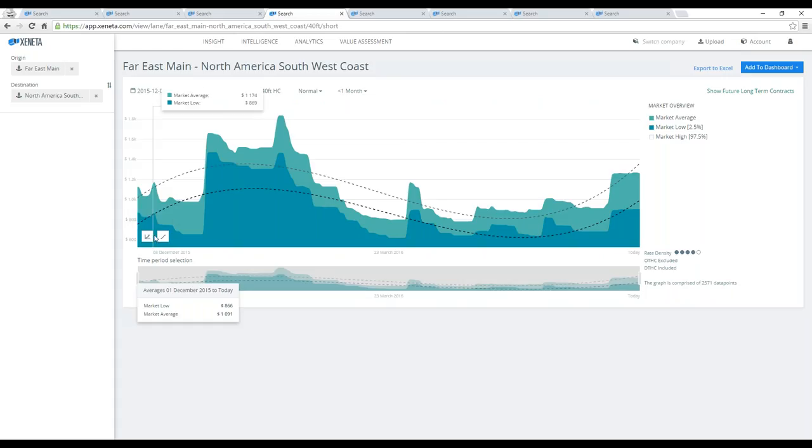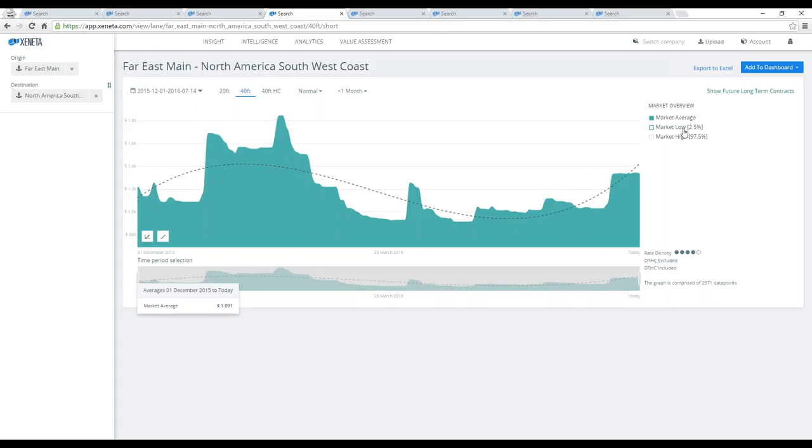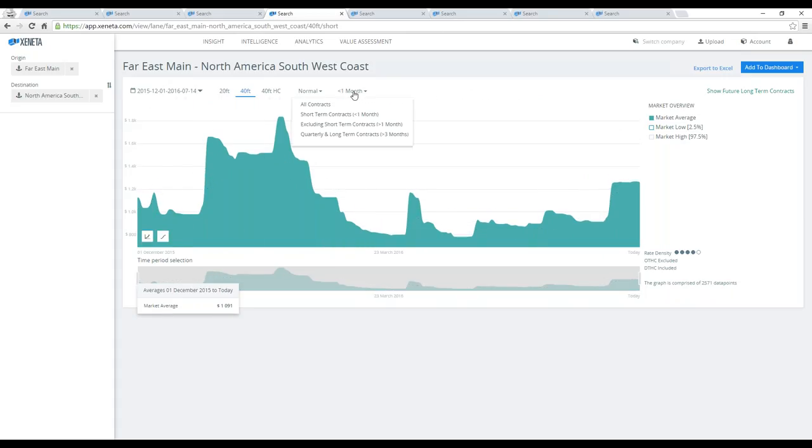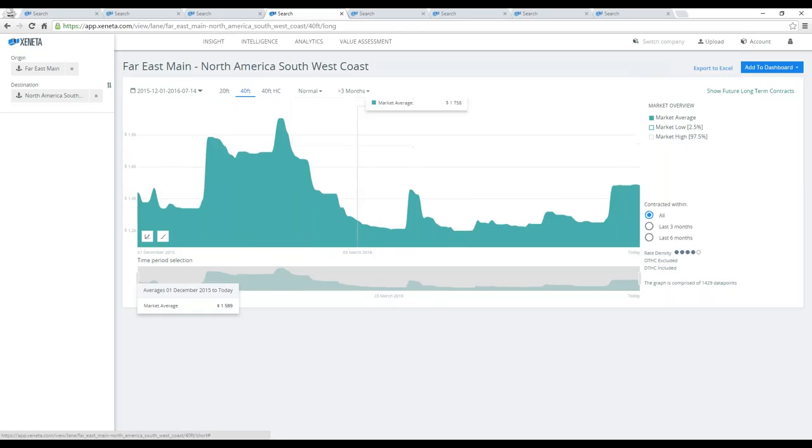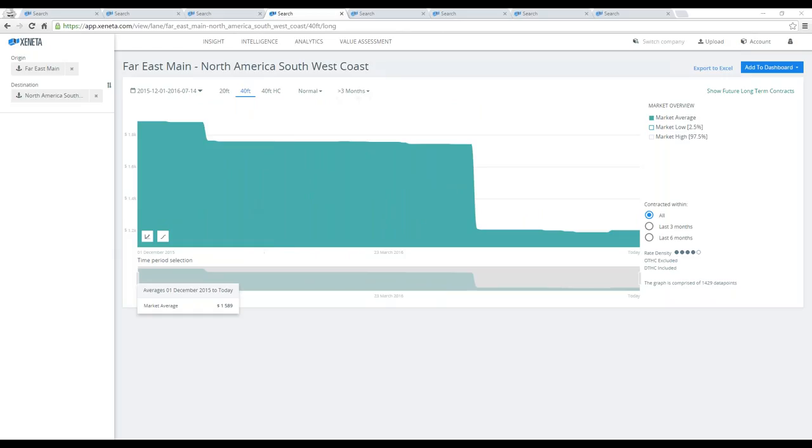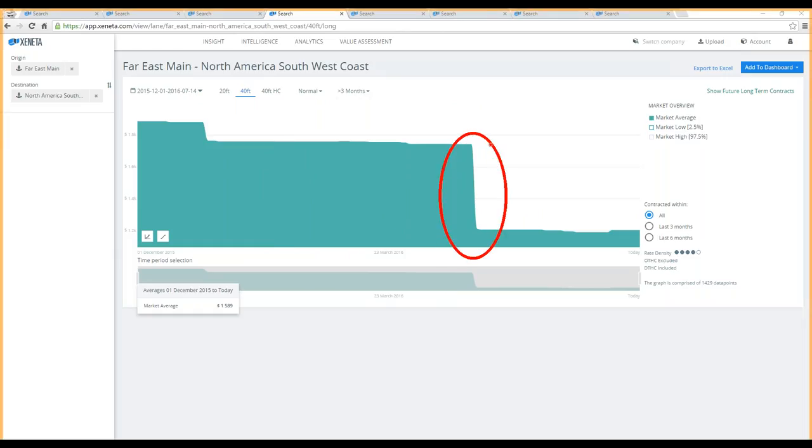This market for long-term contracts has developed slightly different. Let me clean up this a little bit and go into long-term contracts. You will see that there was a very clear dip after the most common tender cycle that you have on this corridor.